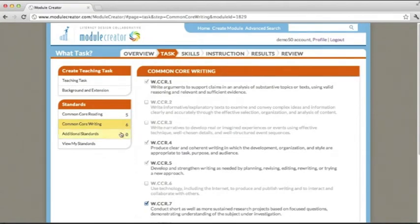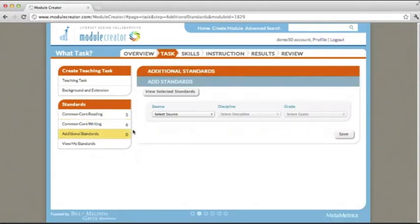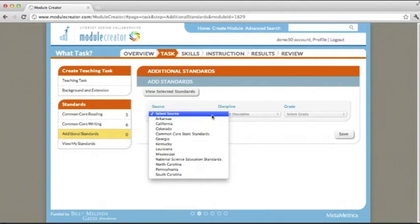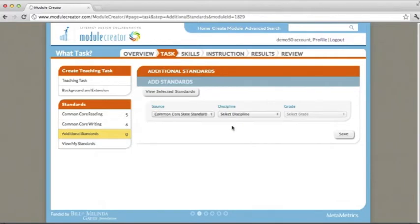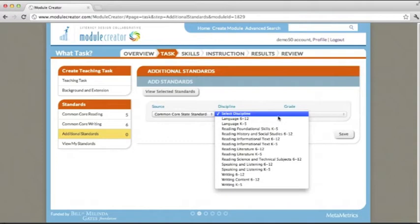Now, what if you want to add the grade level specific Common Core standards? You can do this by clicking on the Additional Standards tab. Navigate here to Source, and select your source as Common Core state standards. You'll notice now, in the Discipline drop-down menu, you have a list of the grade level specific Common Core state standards, everything from the language standards to the technical subject specific reading and writing standards.